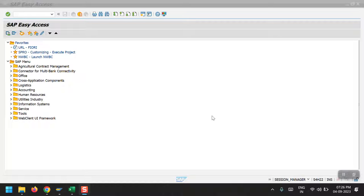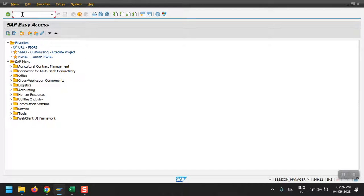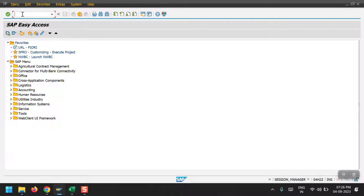So let's get started. The first step would be the creation of a sales order. For that we need to use the transaction code VA021.